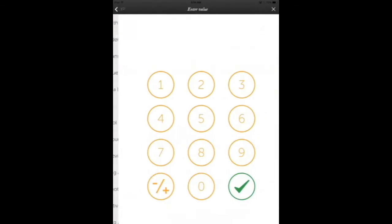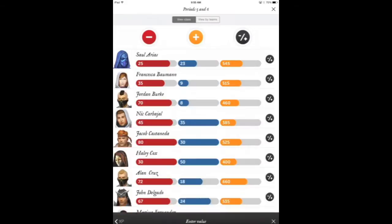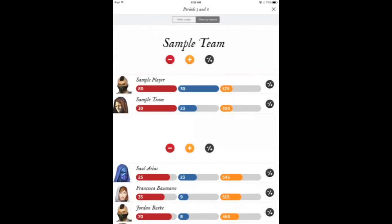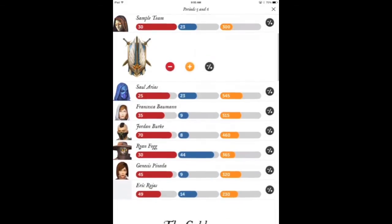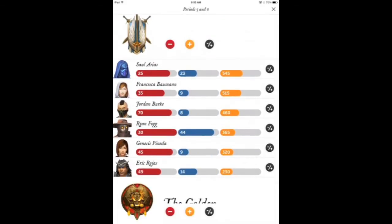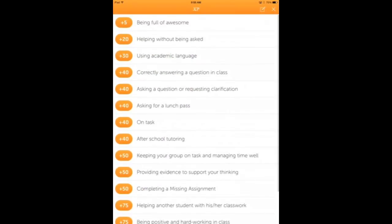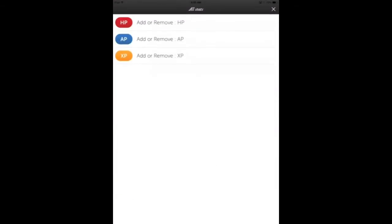You can also click the little pencil in the top corner to add a custom value during class. You can also view the class by team, so you can assign points to an entire team at a time. Again, you can add XP, which are experience points.